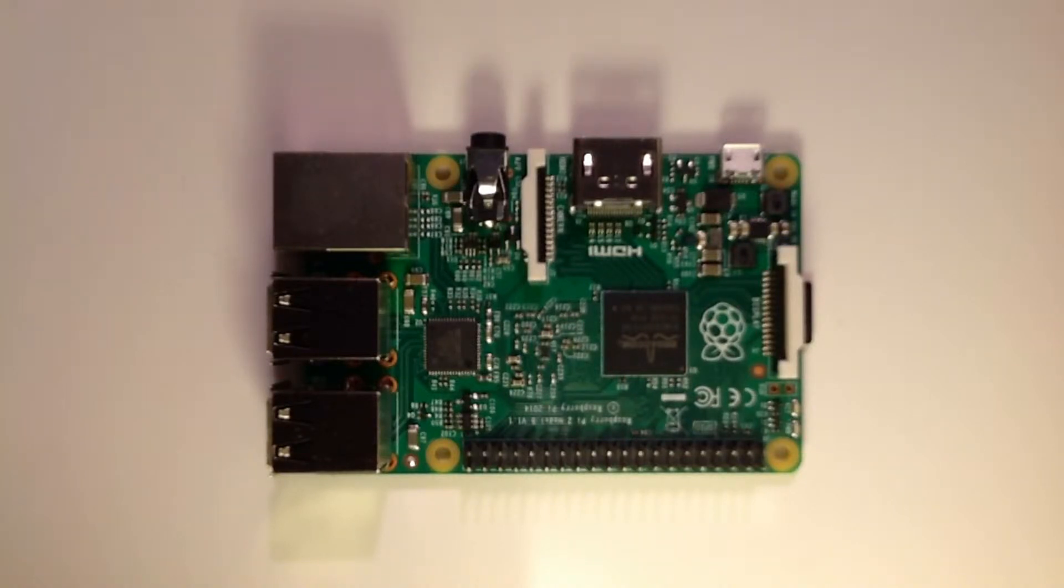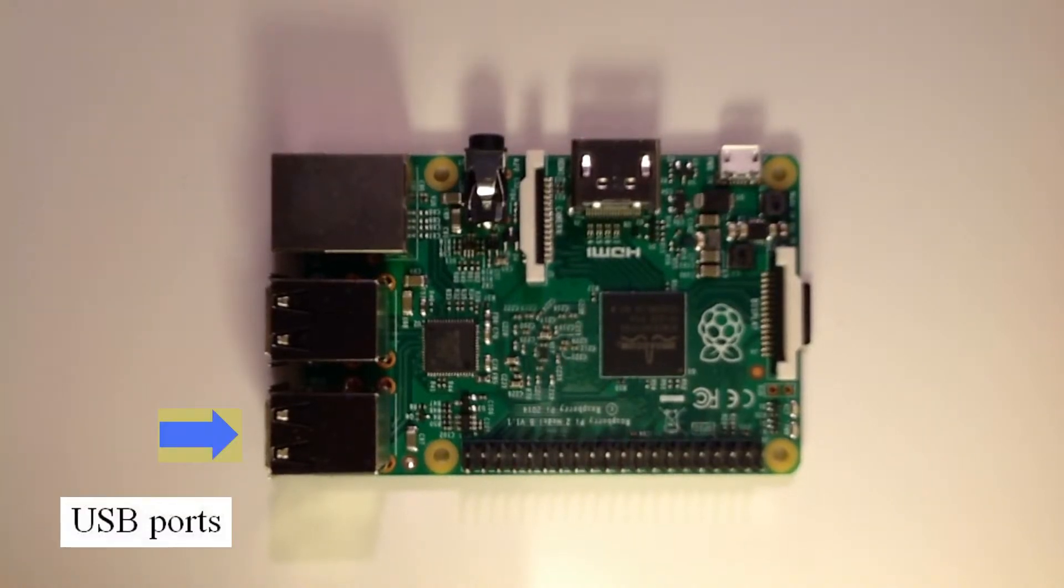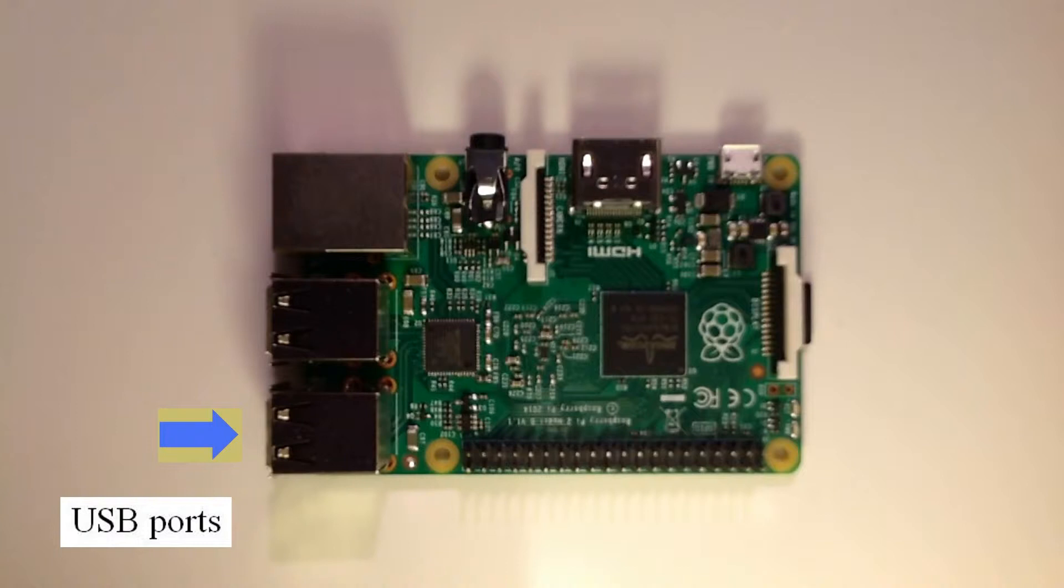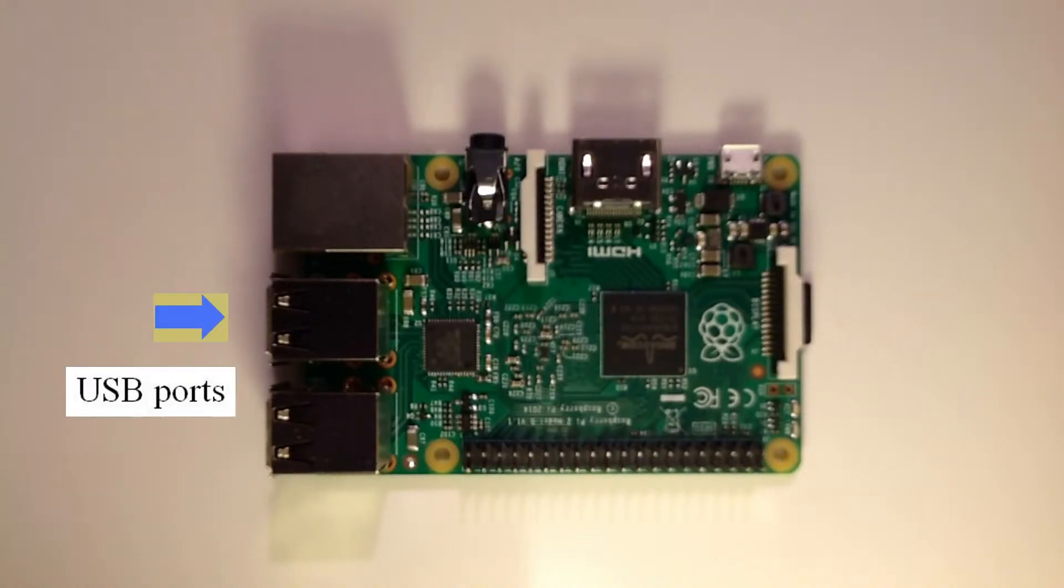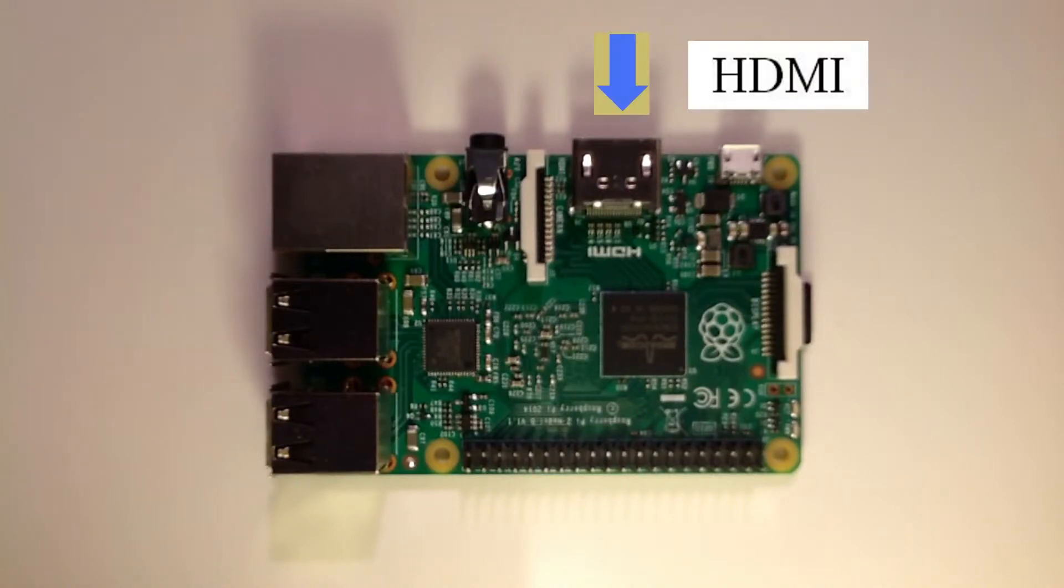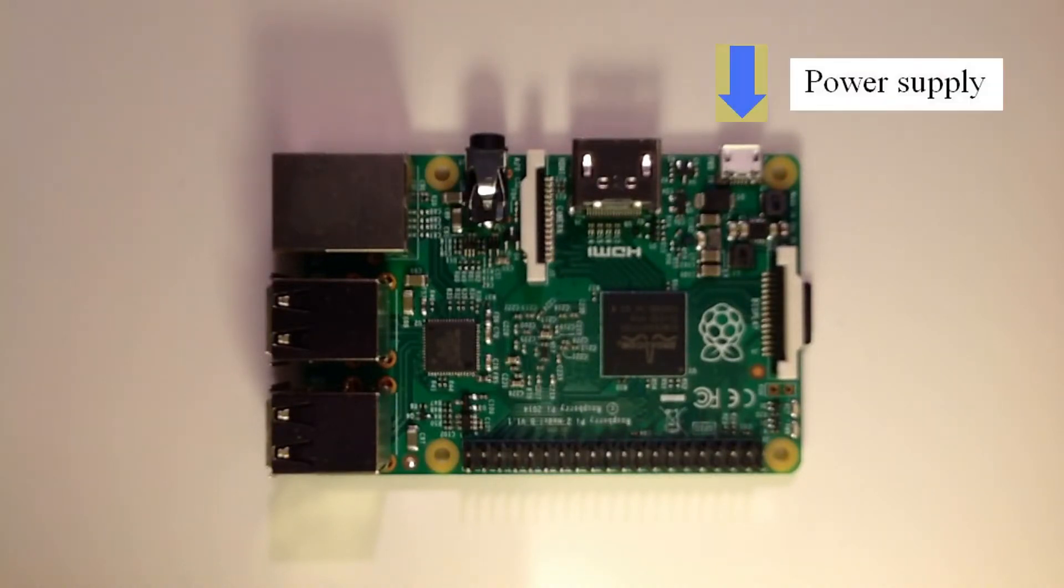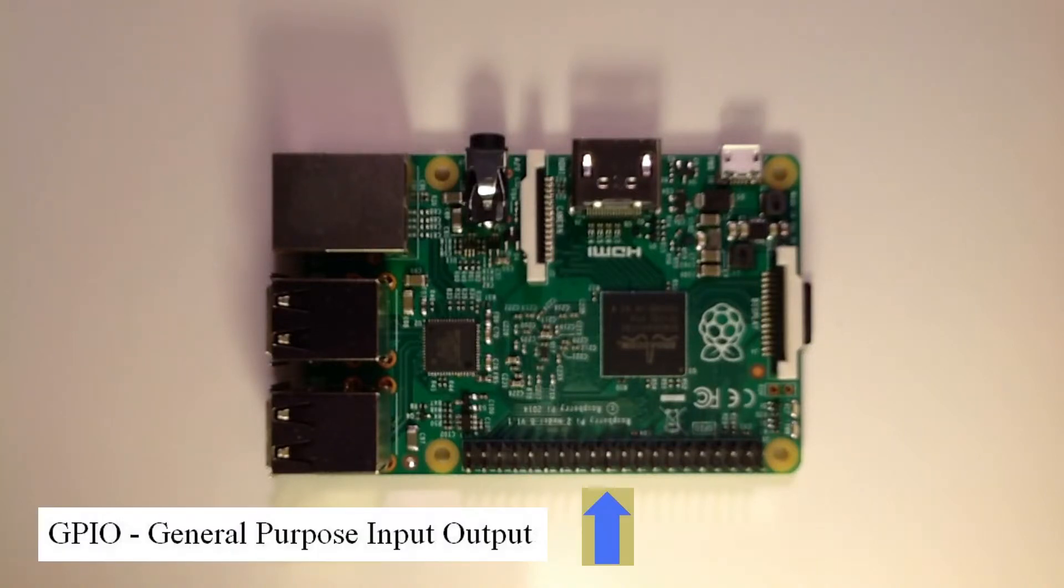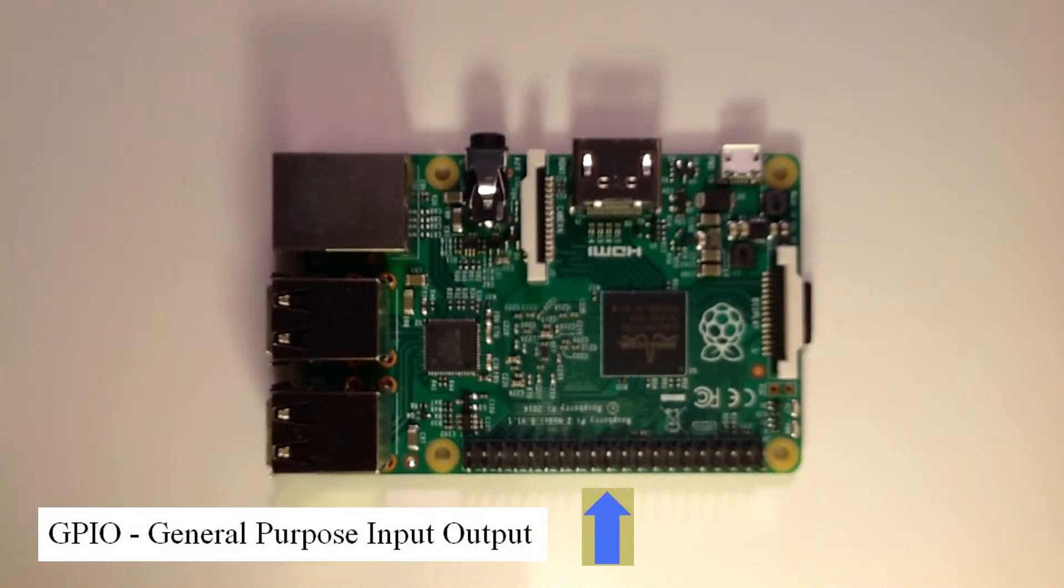Here we see a description of the ports that we shall be using in these videos. There are two sets of two USB ports, an ethernet port, an HDMI port, a port for the power supply, and the GPIO general purpose input output header pins.